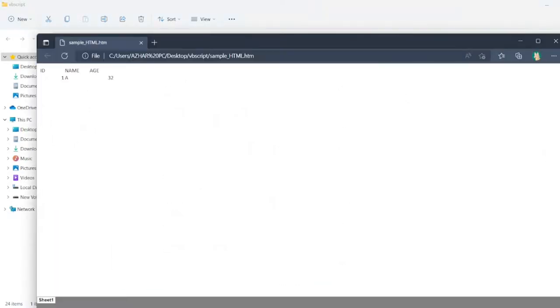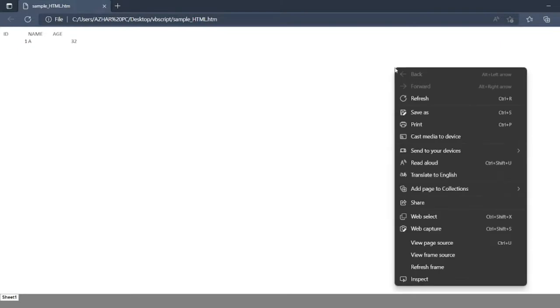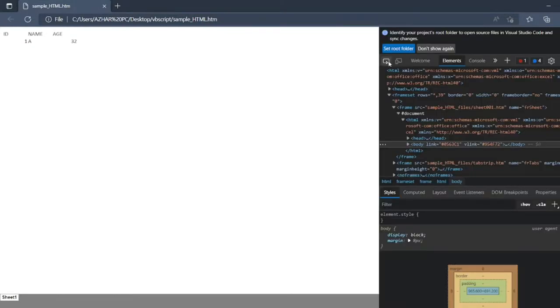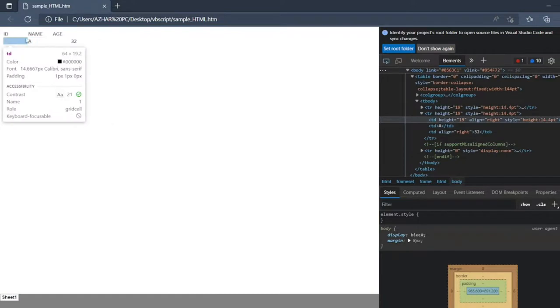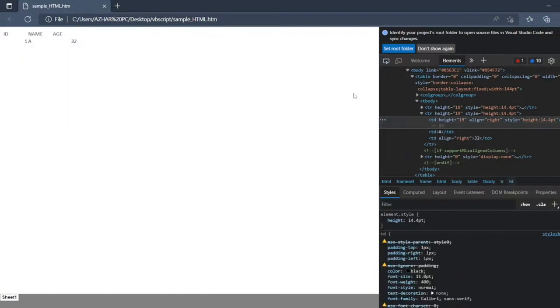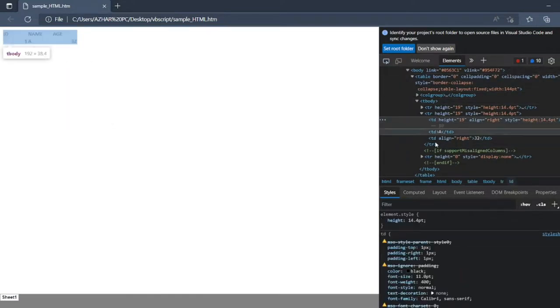So let me expand this. Inspect it. So this would be a table. As you can see, this is a table created.